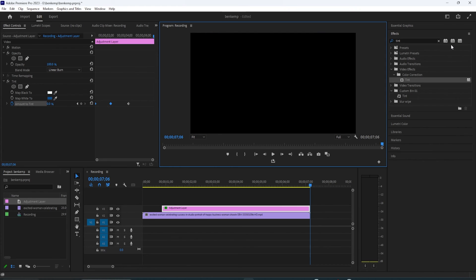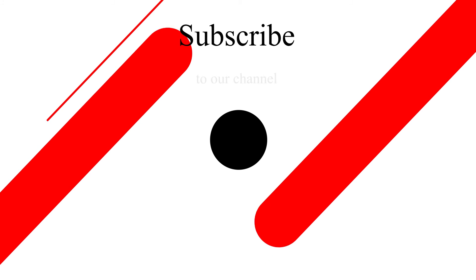Now my tint goes in and out. Alright, and that's it for this tutorial. Thanks for watching and see you next time.